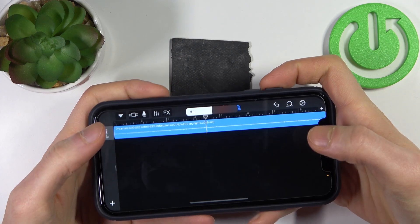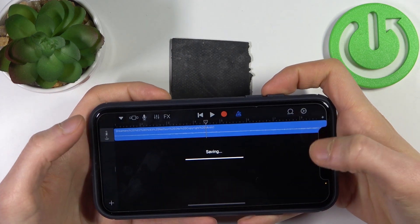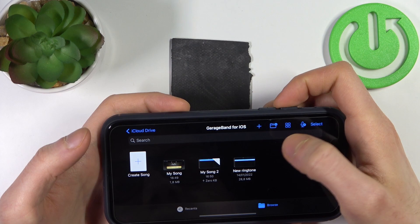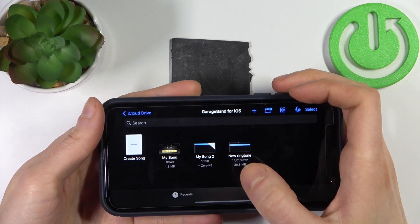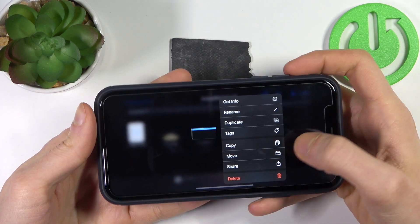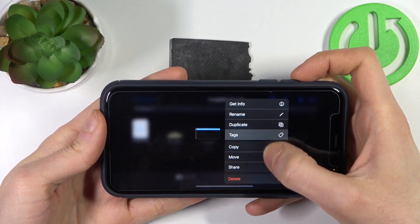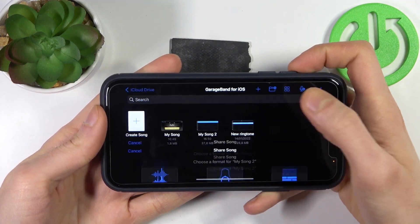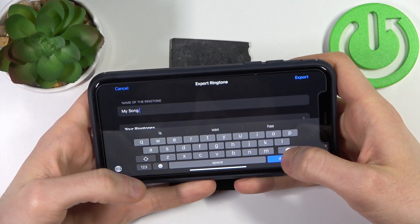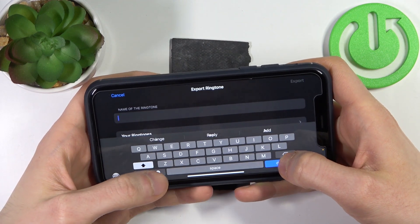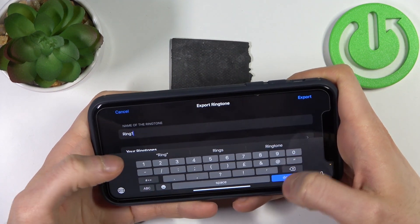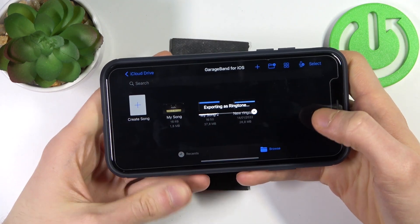Tap here to go back to My Songs — the song will be saved as 'My Song 2'. To set it as your ringtone, hold your finger on it, select Share, then Share again, and select Ringtone. Here you can change its name — for example, 'ring one' — then tap Export.